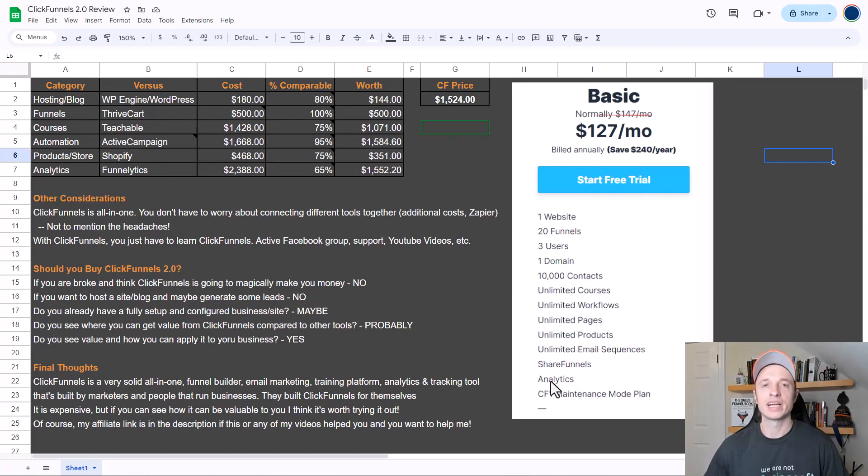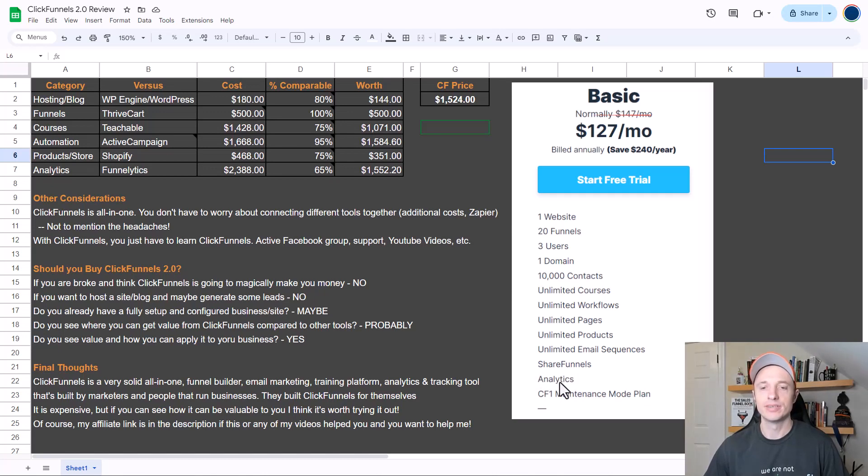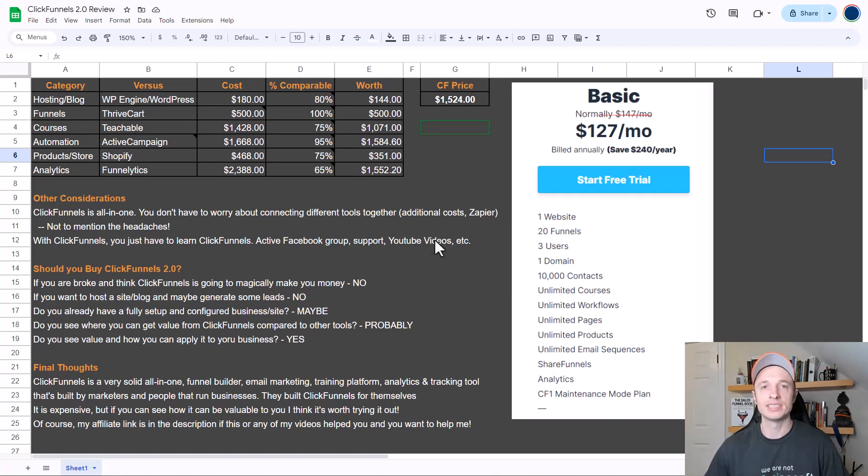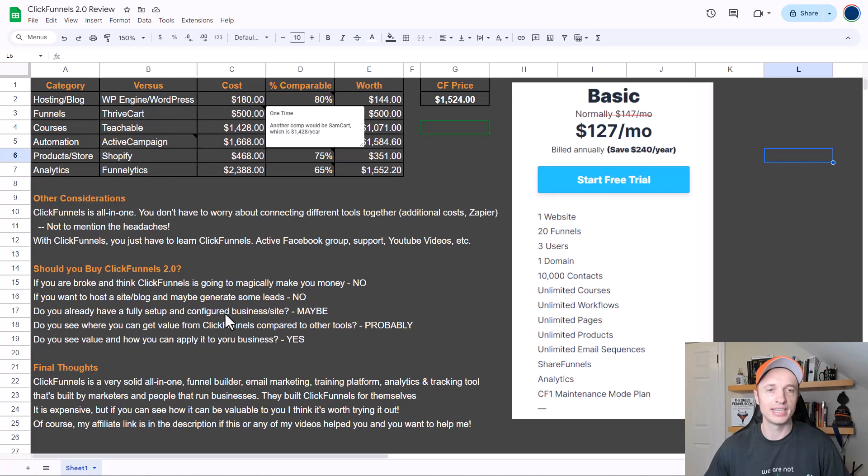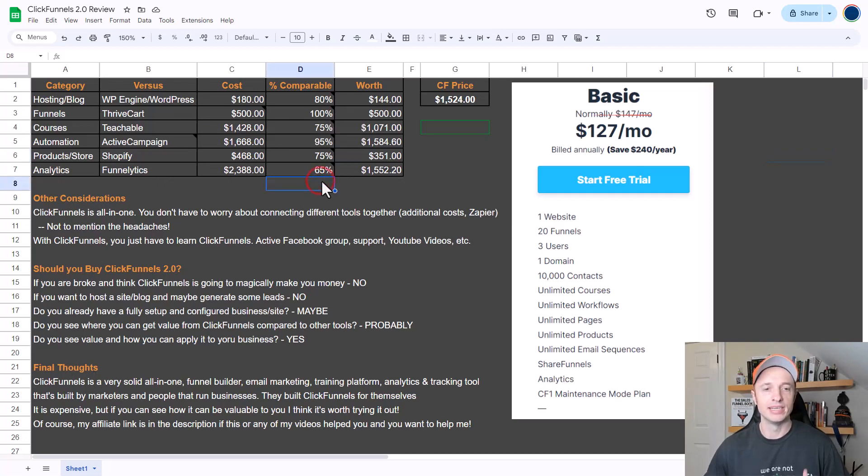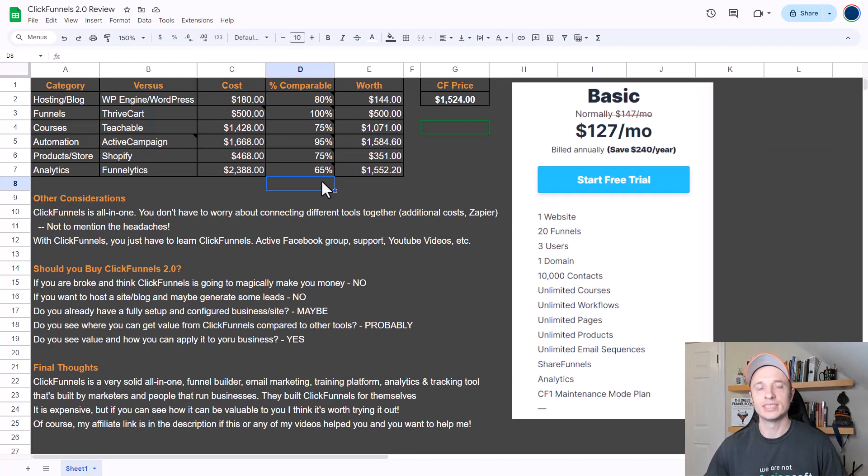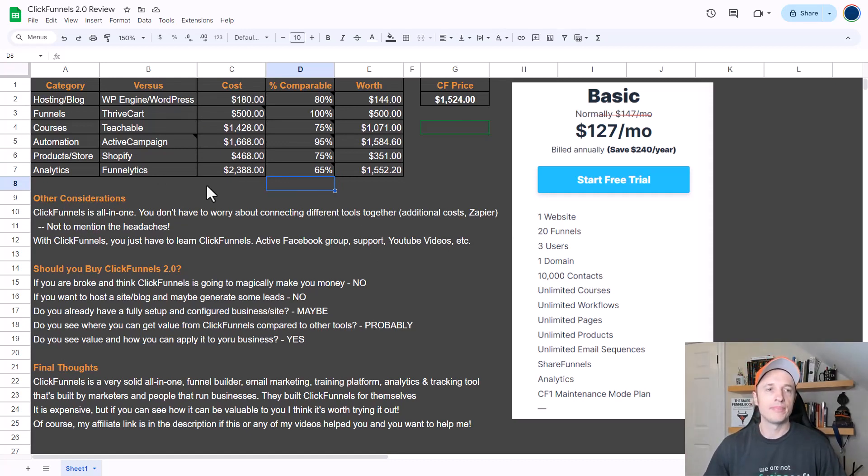This way you can track how well your funnels are performing and optimize them to increase your conversion rates. I want to be comparing these different features and functions to other tools that do comparable things, which is this table right here at the top. Then we're going to get into other considerations - should you actually buy ClickFunnels 2.0 - and then my final thoughts. This document right here is available to you in the description down below if you want to check it out.